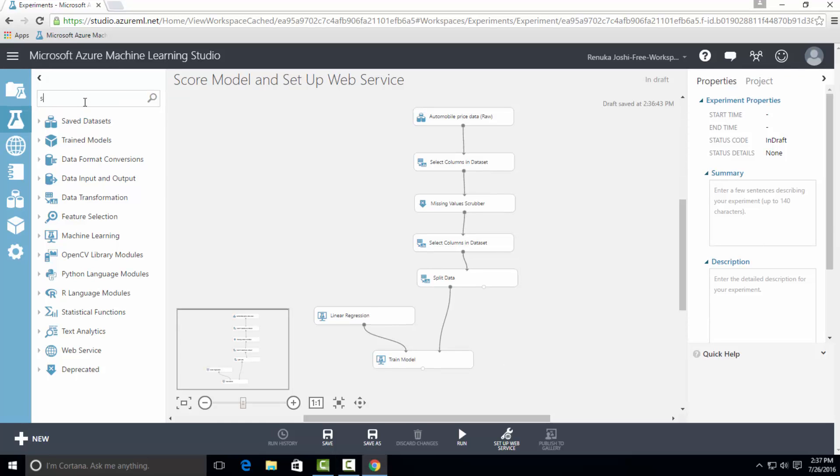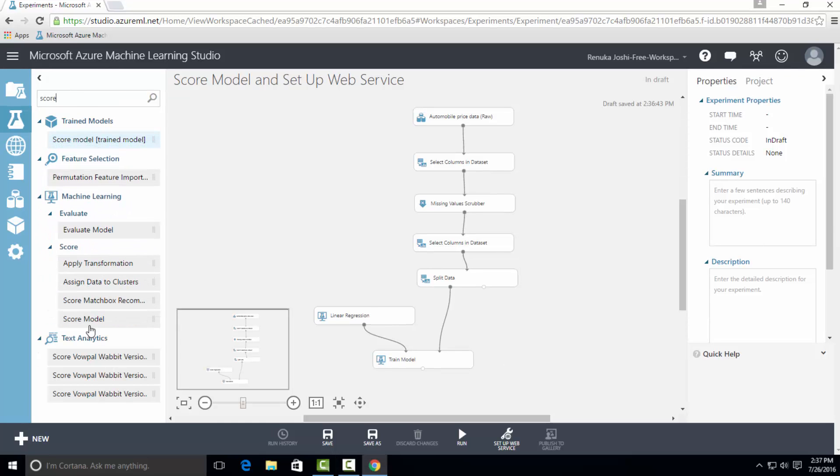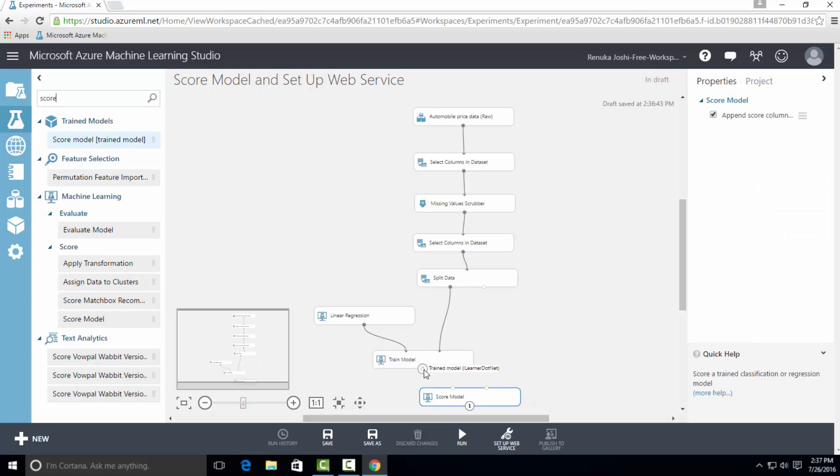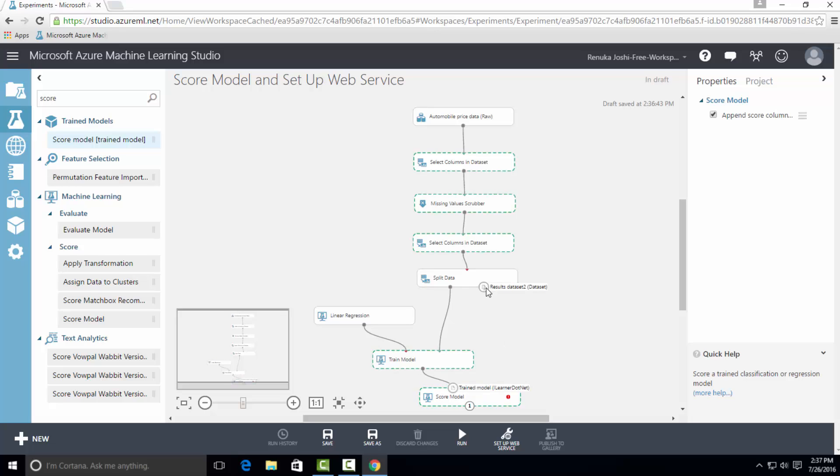Let's drag ScoreModel on the canvas. Connect output of train model to the left input port of ScoreModel and connect right output port of split data control, which is test data, to the right input port of ScoreModel.